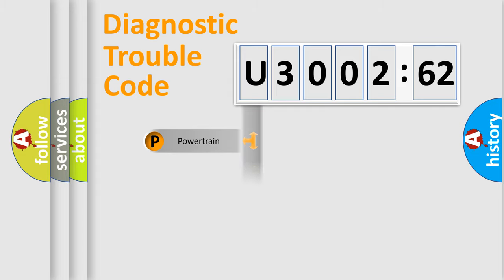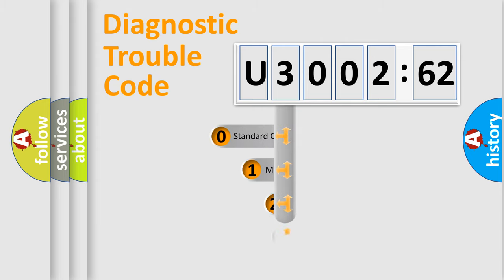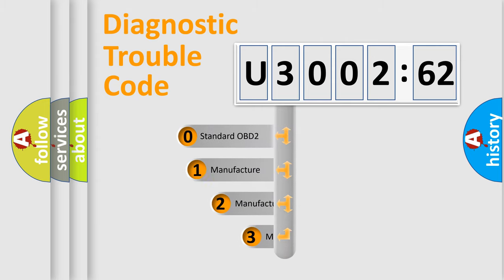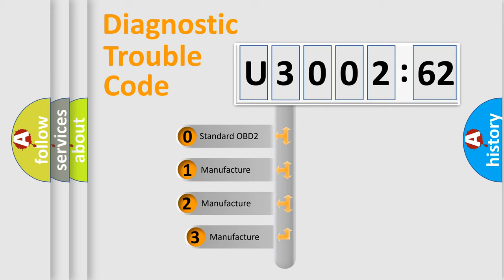Powertrain, Body, Chassis, Network. This distribution is defined in the first character code.